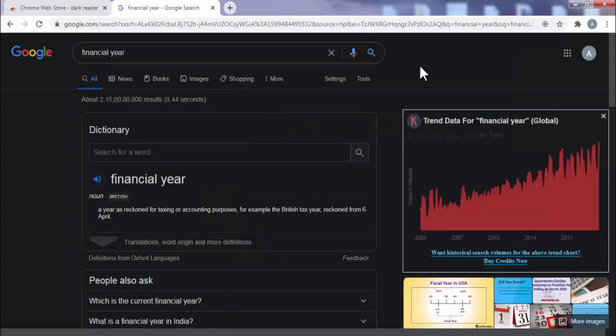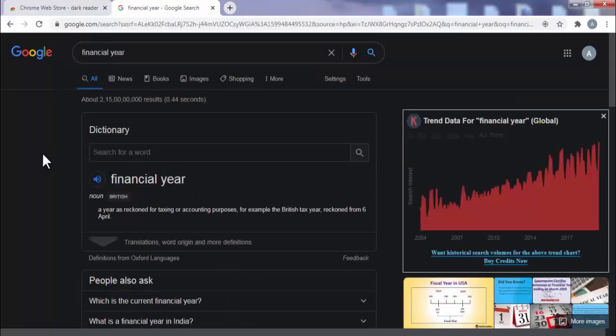Now friends, as you can see, I have searched something on Google that is also come in dark mode. And like this, if we open some Wikipedia or other website, that will also come in dark mode.